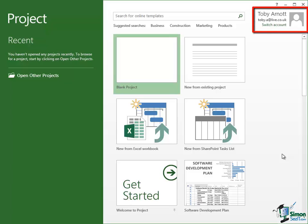You can switch account. You can run your copy of Project 2013 under different accounts and one of the reasons for doing that would be that you may run it under a different account that gives you access to additional or different services from Microsoft.